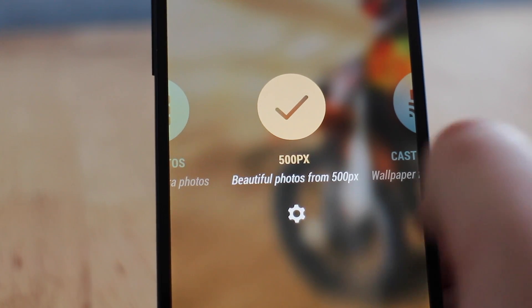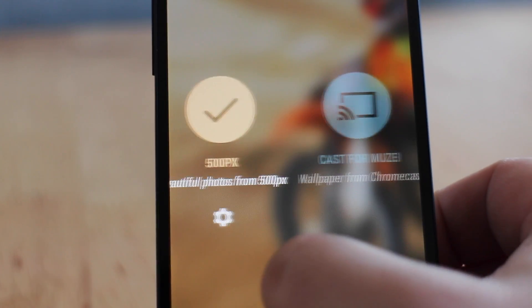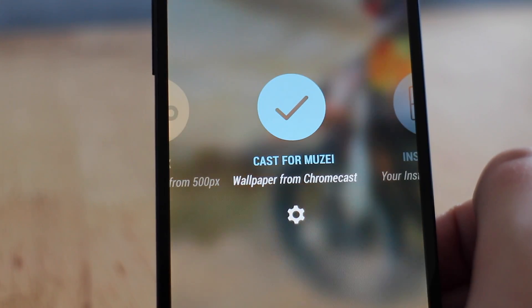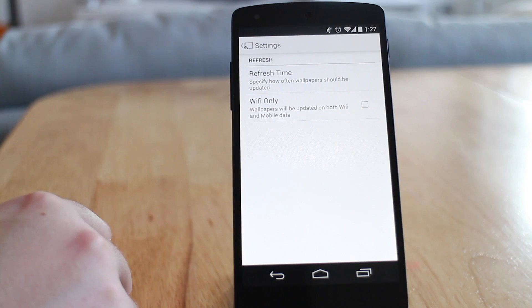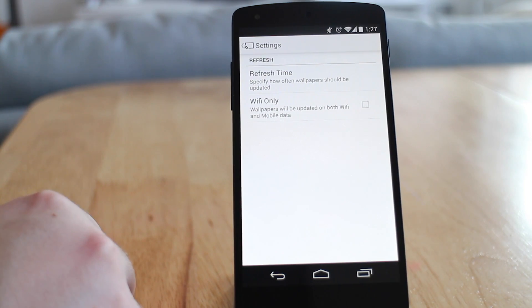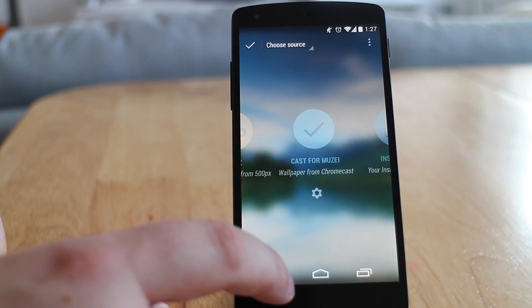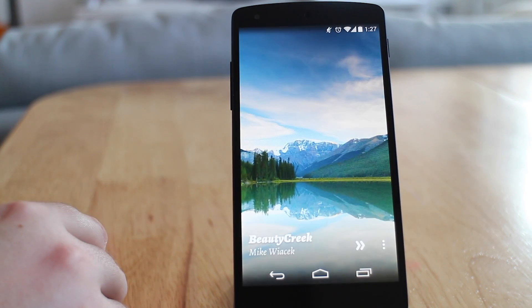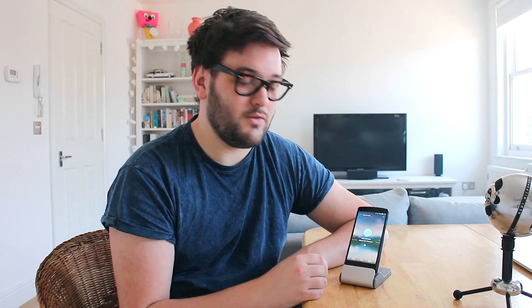The second source is possibly my favourite, and I've talked about this in my previous video. It's called Cast for Muzee. The reason why I like it is because the images that Google curates for the Chromecast backgrounds are genuinely great and look amazing. So Cast for Muzee allows me to get those image feeds onto my phone so I can have those great wallpapers on here as well.